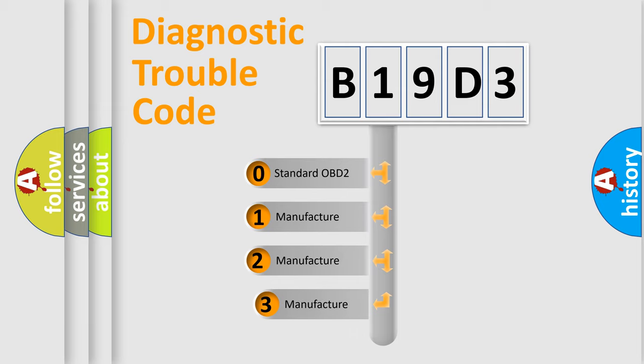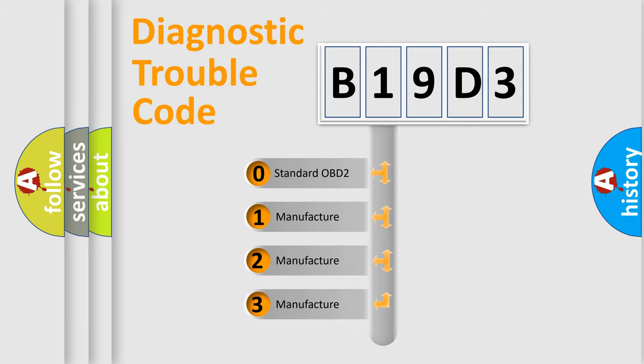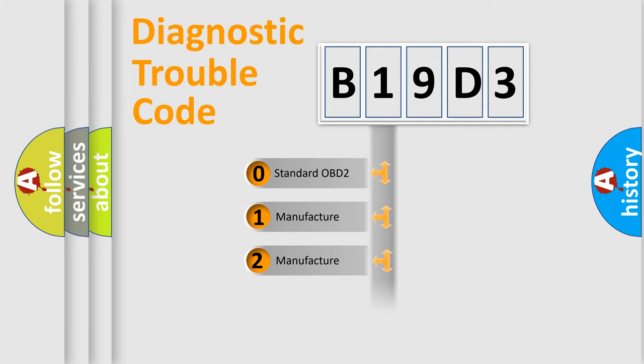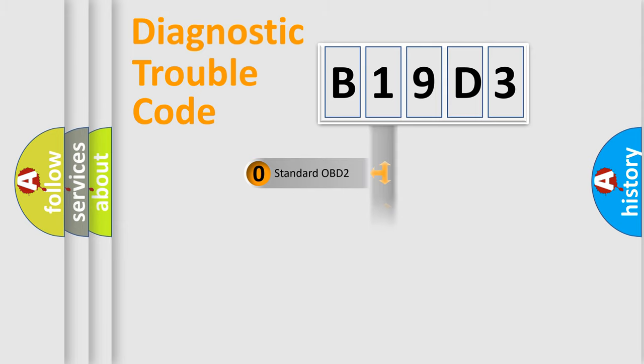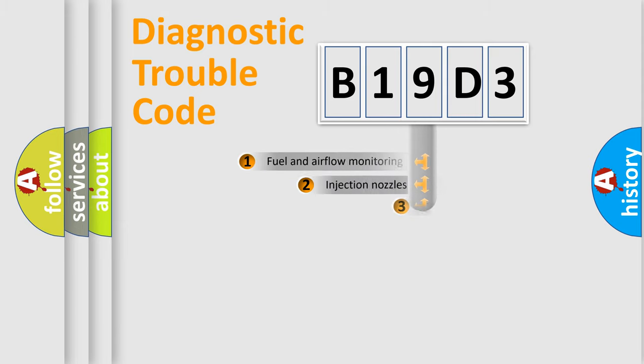If the second character is expressed as zero, it is a standardized error. In the case of numbers 1, 2, 3, it is a manufacturer-specific expression of the car-specific error.